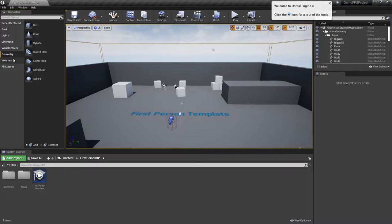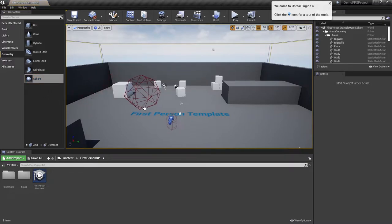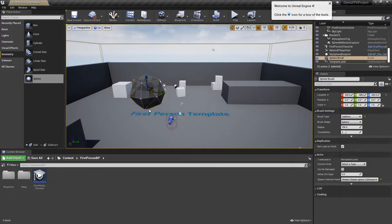For this demo to start out with, just placing a basic actor, I'm going to go to the geometry and all you have to do to place an actor in your scene is, for example, I'm going to click on the sphere. I'm going to click and drag and drop it into the scene.